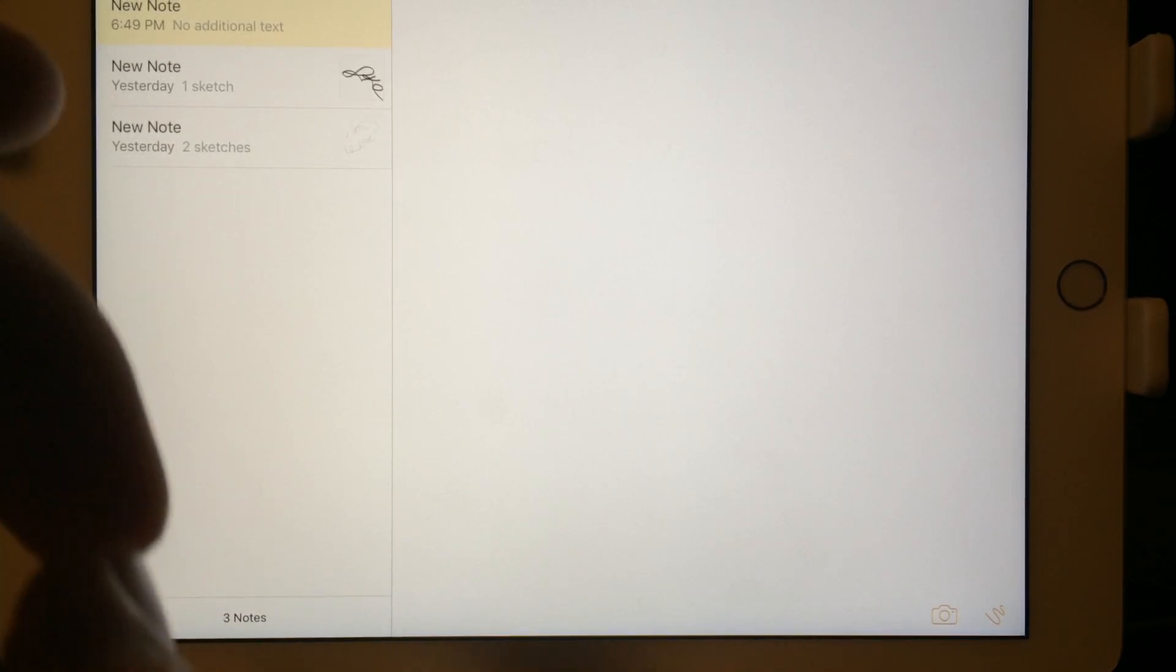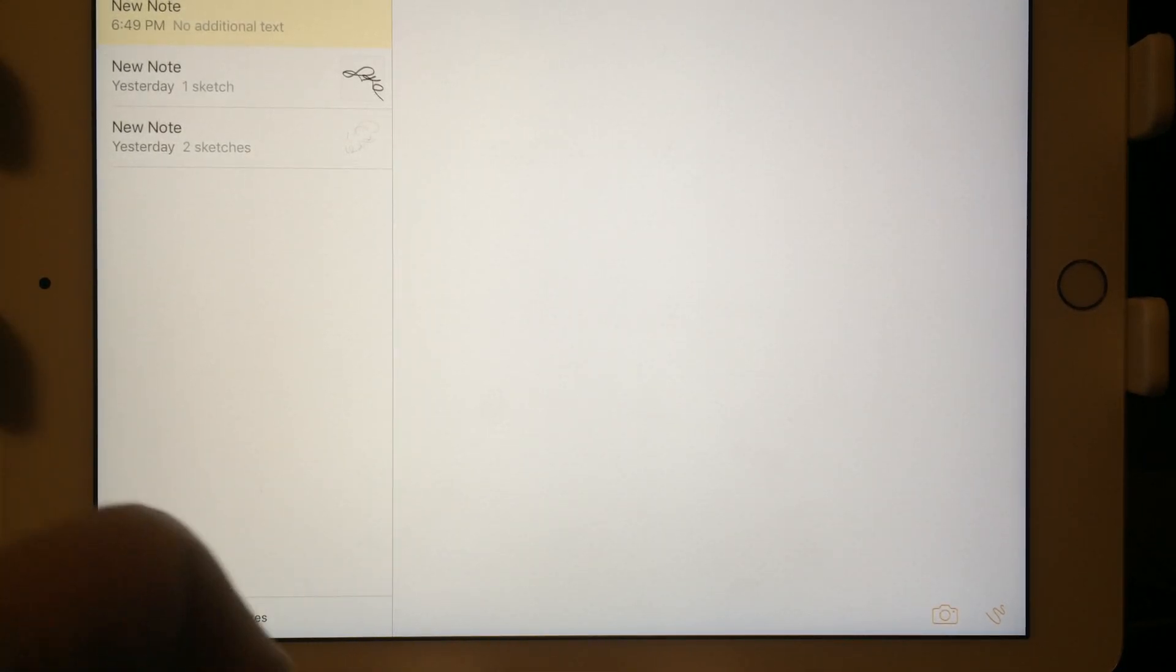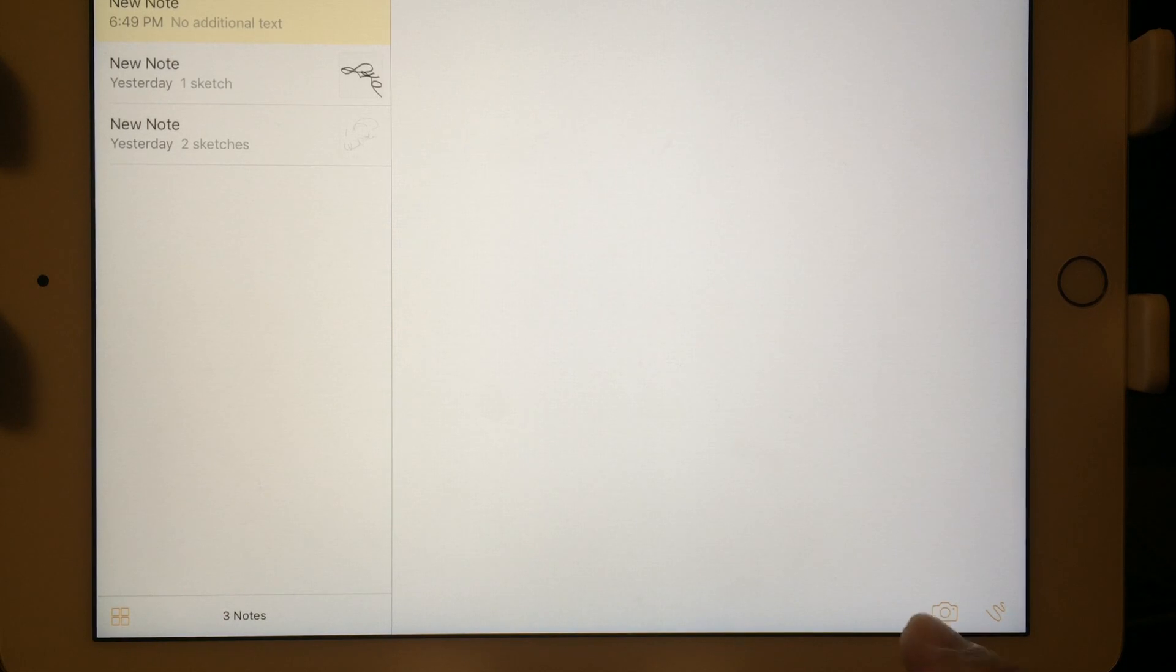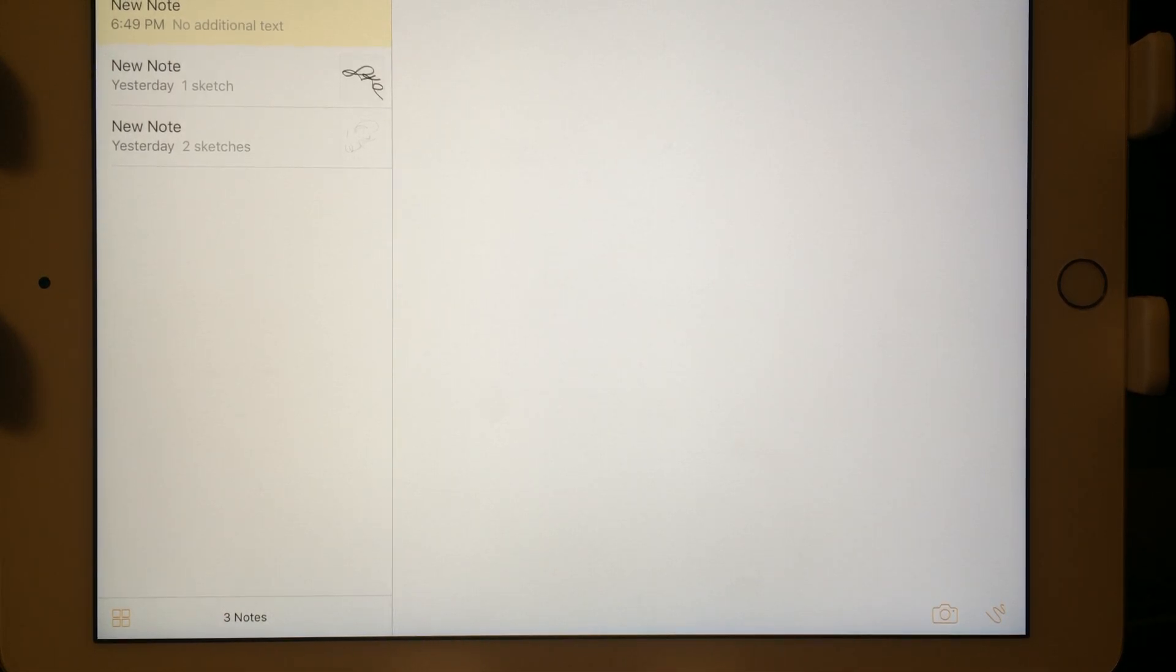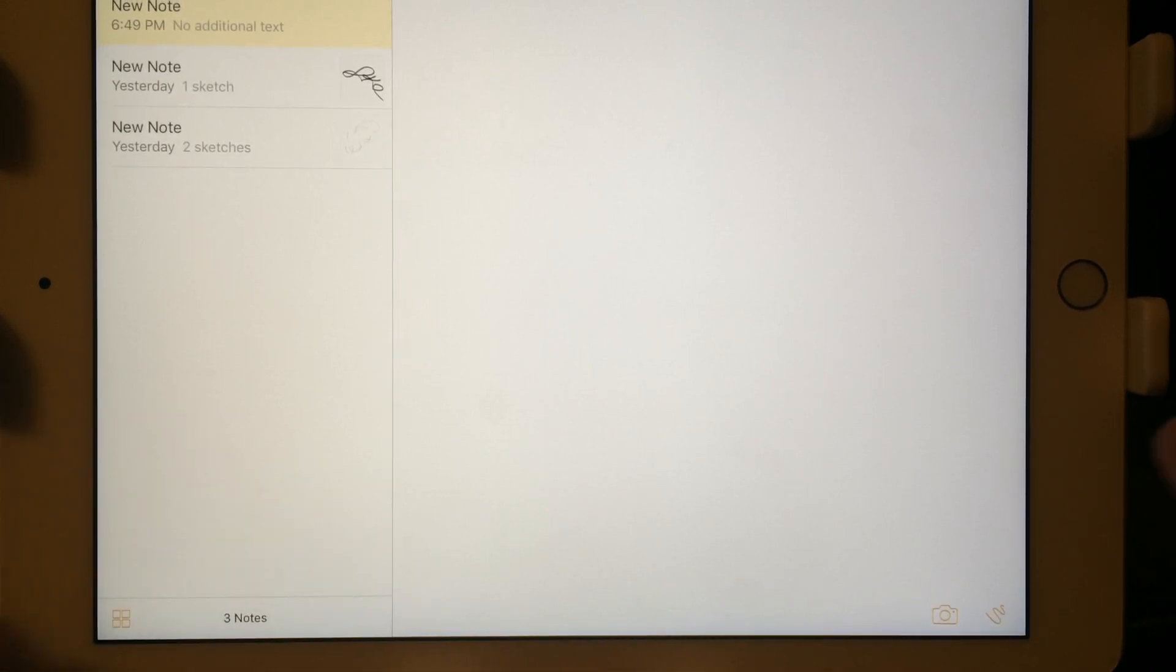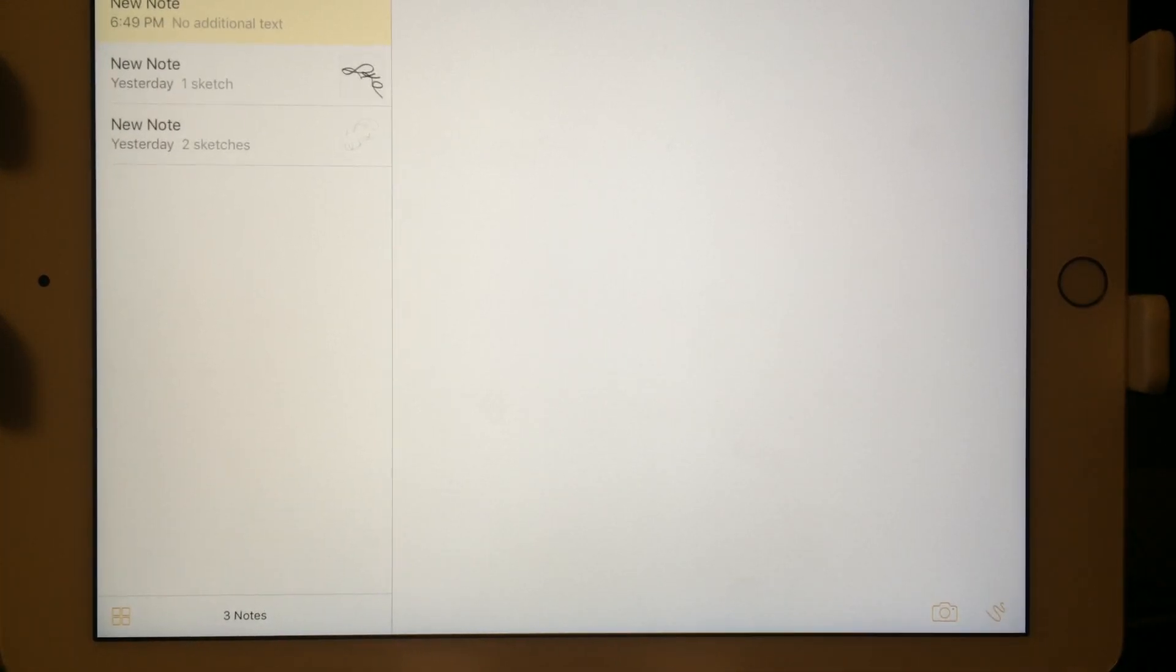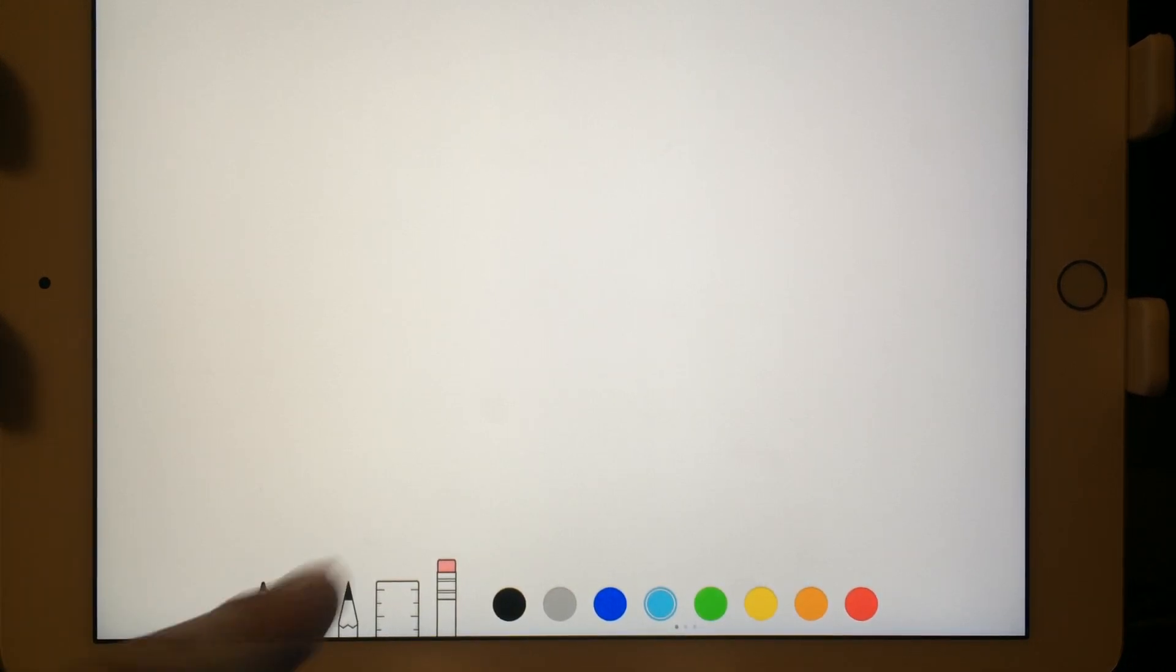Now, Notes. It's got a little bit of an upgrade right here. On the bottom left and right-hand corner, you can barely see it. You got the camera and you got some scribbly things. This is something that I think a lot of people will like, especially if they use Notes a lot. If you tap on that, here's my blank piece of paper.